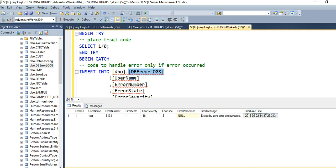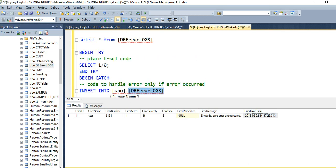If I check the DB error logs table using a SELECT statement, error ID is 1, username is 'test', the error number, the same error we saw earlier is logged in our table, along with the error date-time. So in this way you can log your error, handle your code, and prevent your code from breaking down in SQL Server using the try-catch block. I hope you liked the video, thank you so much.